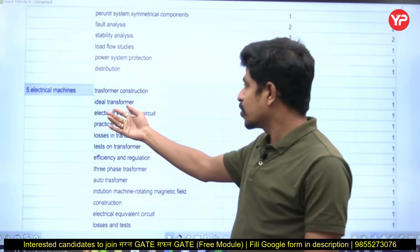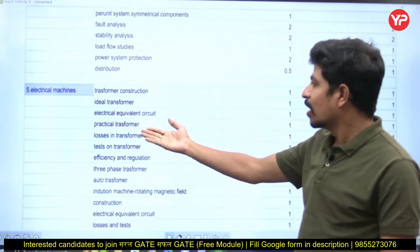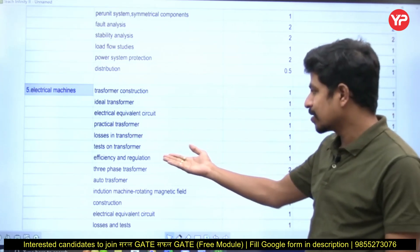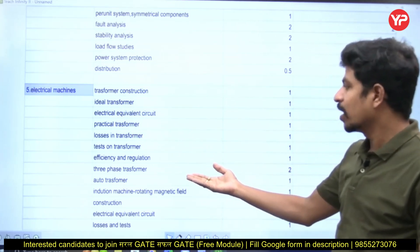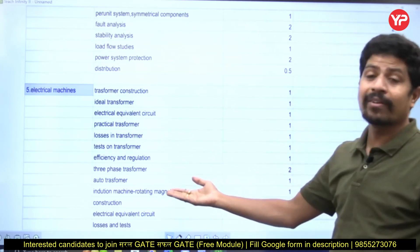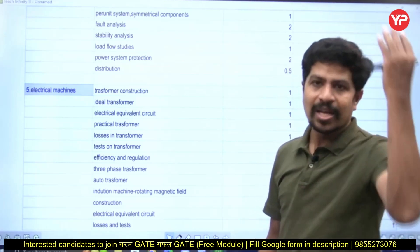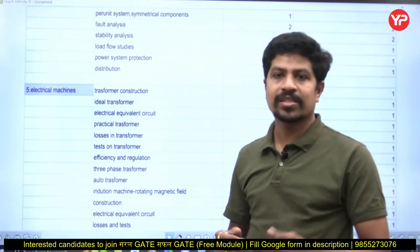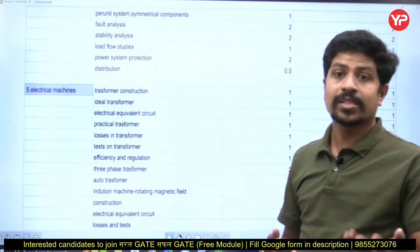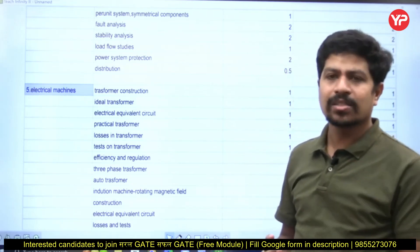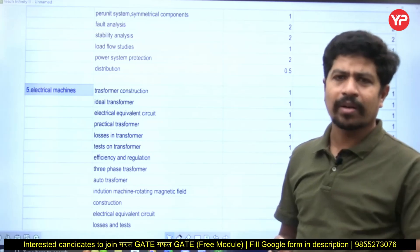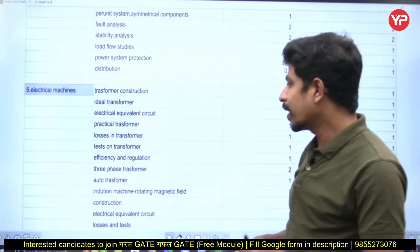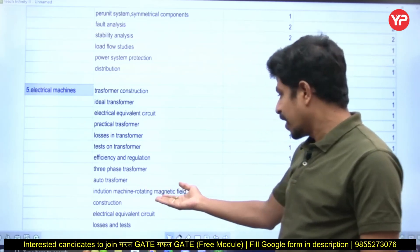In electrical machines: transformer construction, ideal transformer, electrical equivalent circuit, practical transformer, losses in transformer, and tests on transformer — including OC and SC tests. Some other tests like Sumpner's test, type test, and tan delta test are not required for the GATE examination and would waste our valuable time. We also cover three-phase transformer and auto transformer. For induction machines: construction, electrical equivalent circuit, losses and tests.